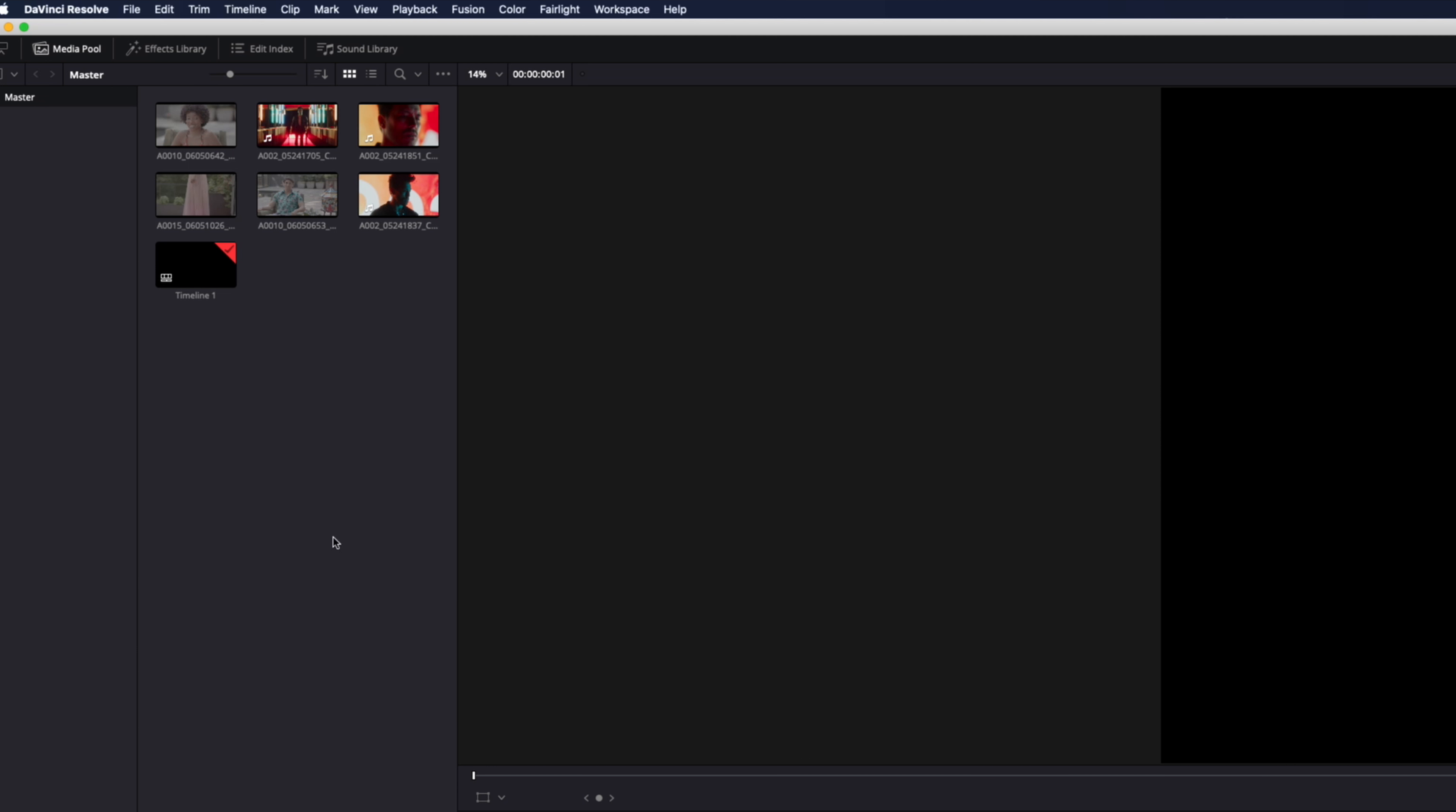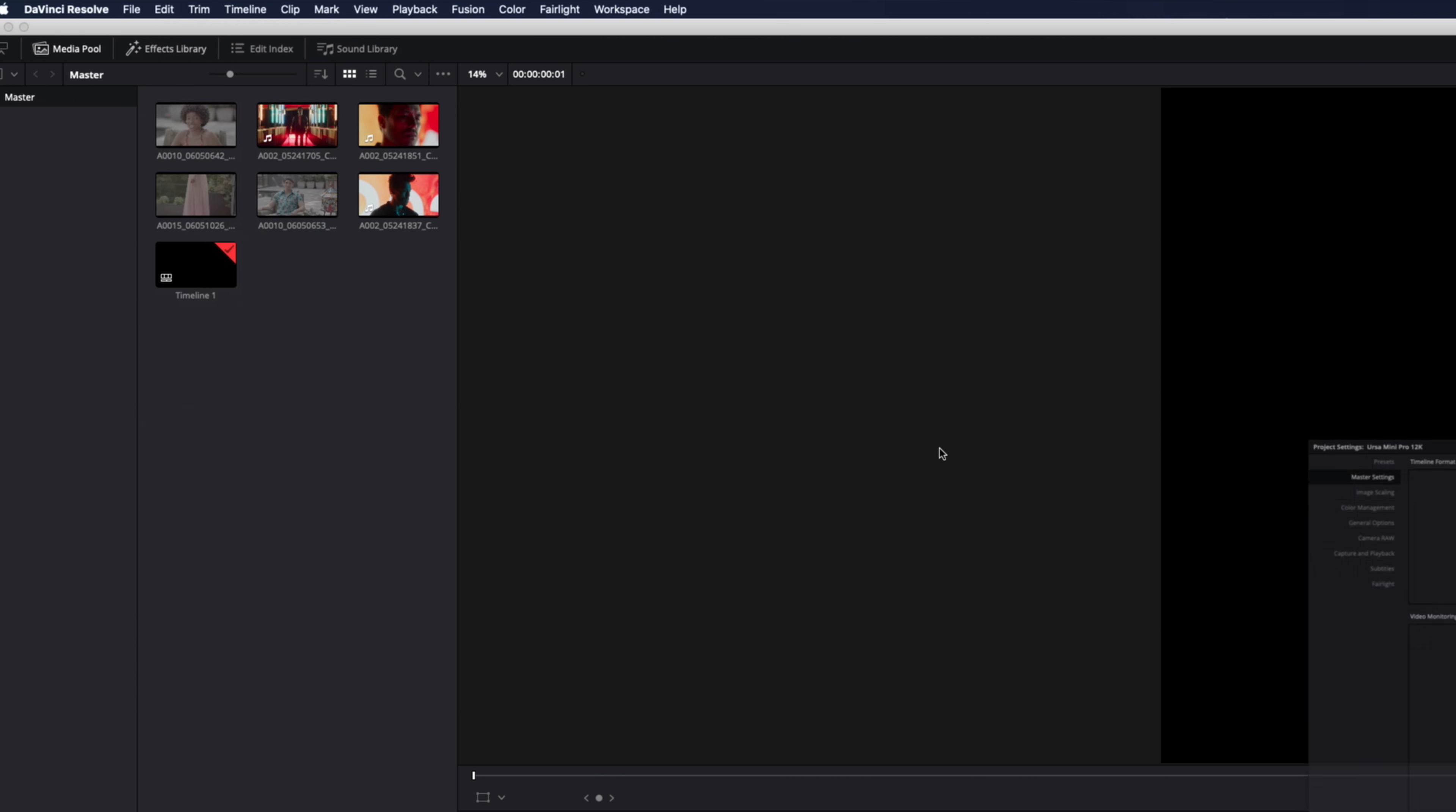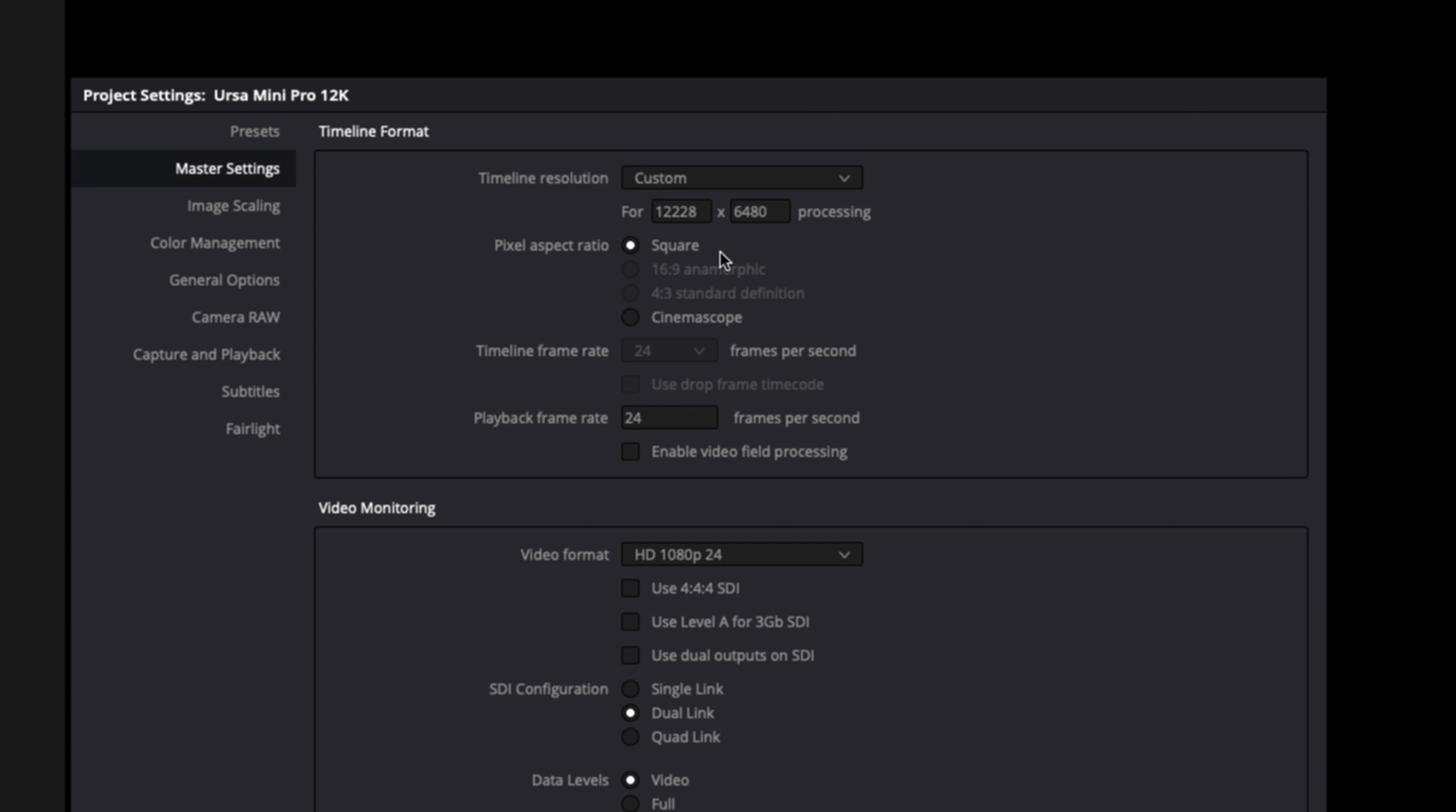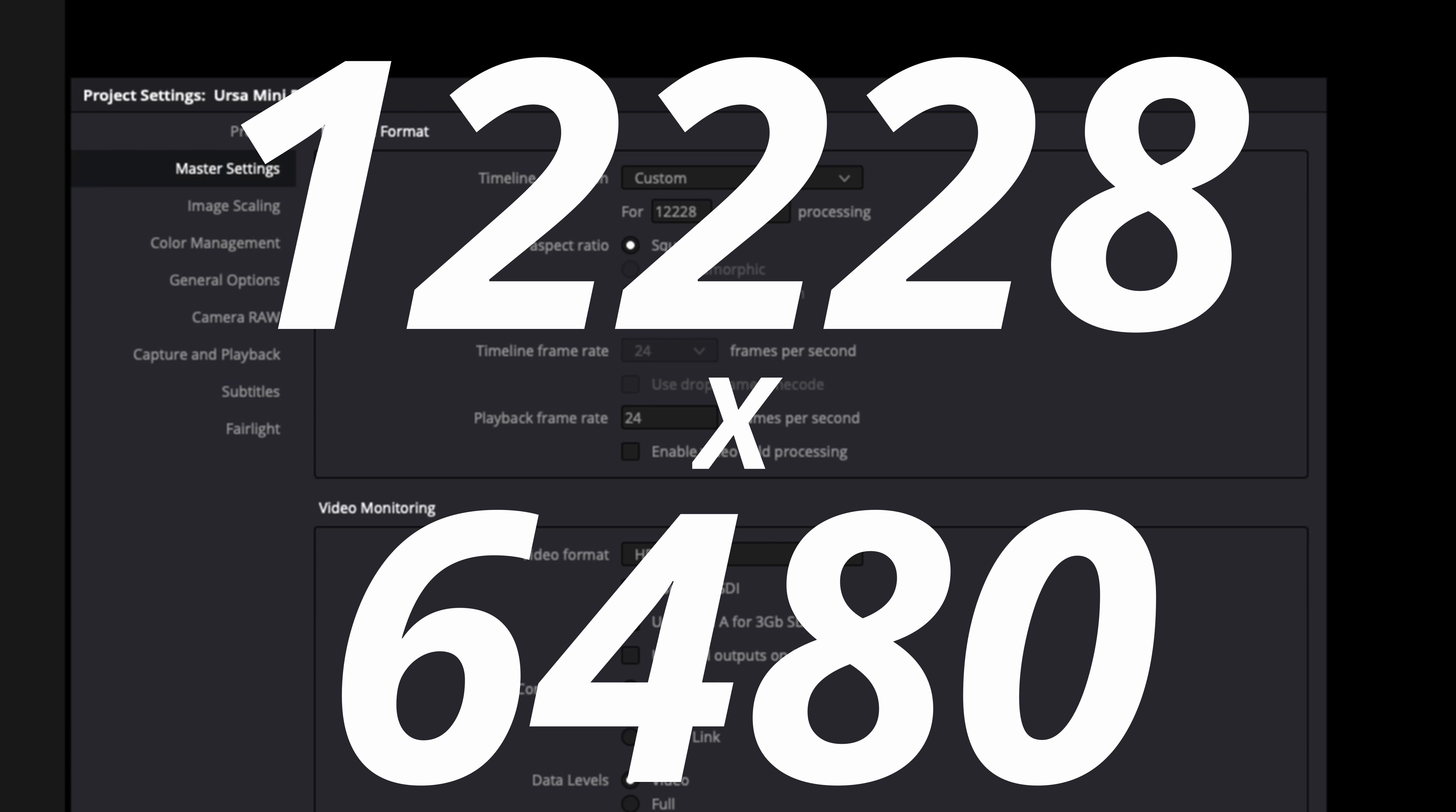Alright, we got our Resolve project set up here. If I go into project settings we can see that we have a custom timeline of 12,228 pixels by 6,480 pixels. That is redonkulous but that is indeed the native resolution for these 12K clips. Let's pull one in to the timeline here.